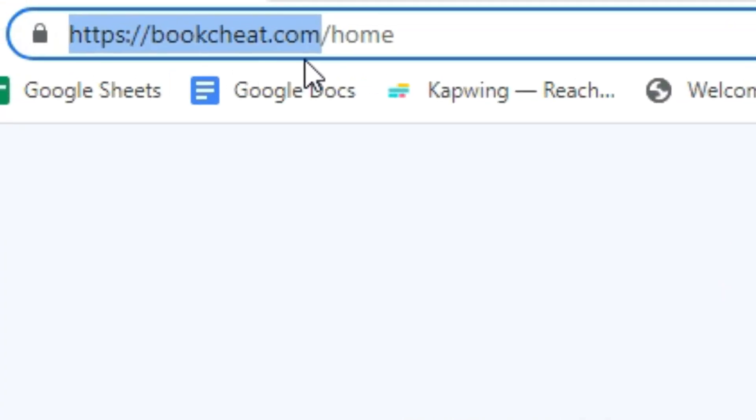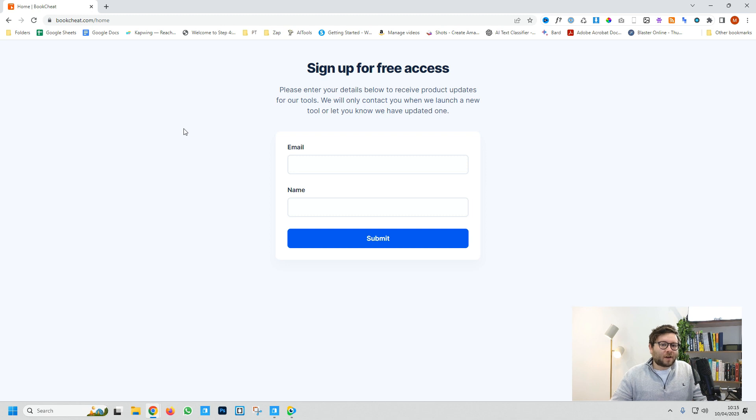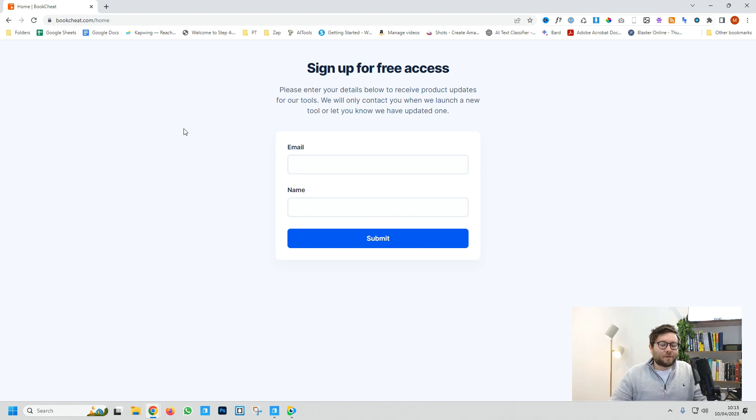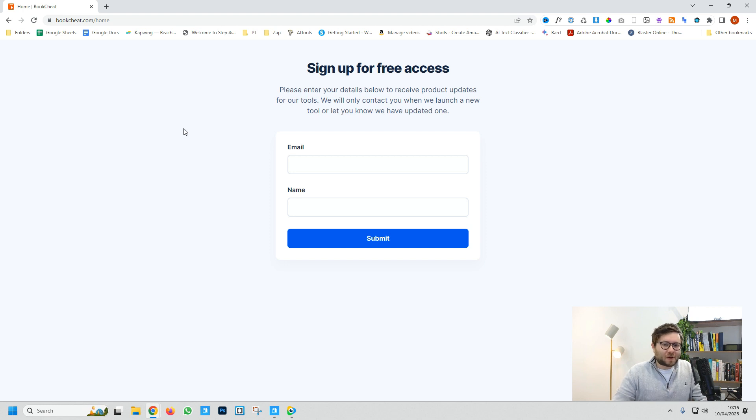First, head over to bookcheat.com. Right now this is a completely free tool for you to start using for your own business, your work assignments, or anything along those lines.